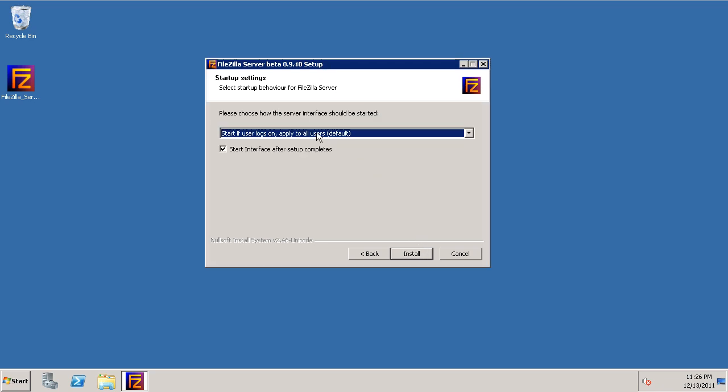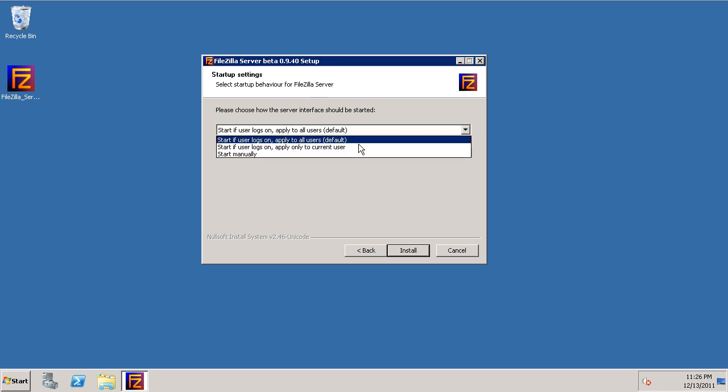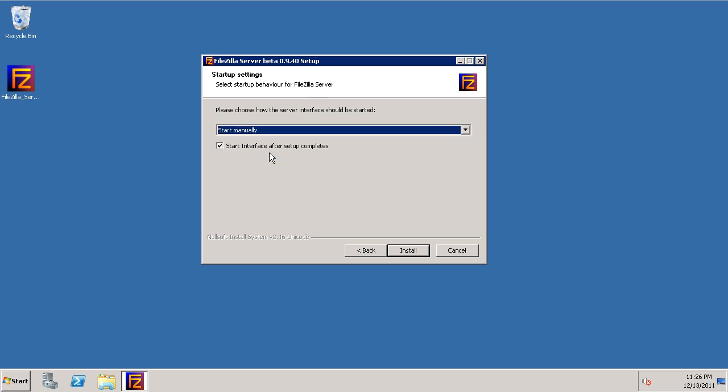Now this setting here asks how we want the FileZilla administrative interface to load. I don't like it to load every time I log in, so I'm going to change that to start manually whenever I need it.